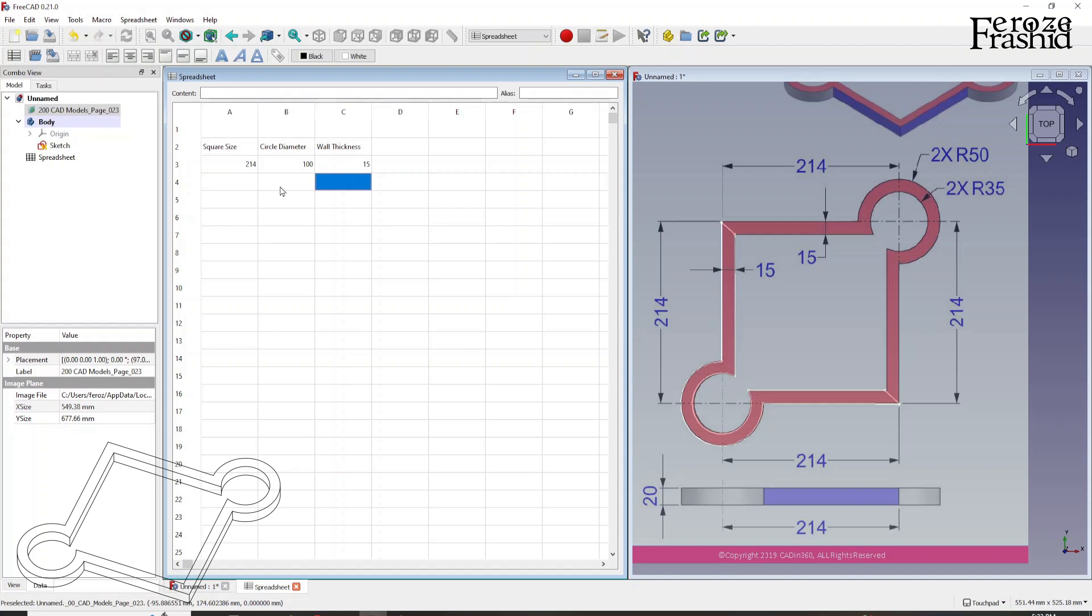So that was pretty simple, like an Excel sheet. We have used Excel sheet in our daily life. So that part is easy. Now, the next step is pretty specific to FreeCAD. In FreeCAD, for a spreadsheet to work, we would have to come and then specify some aliases.